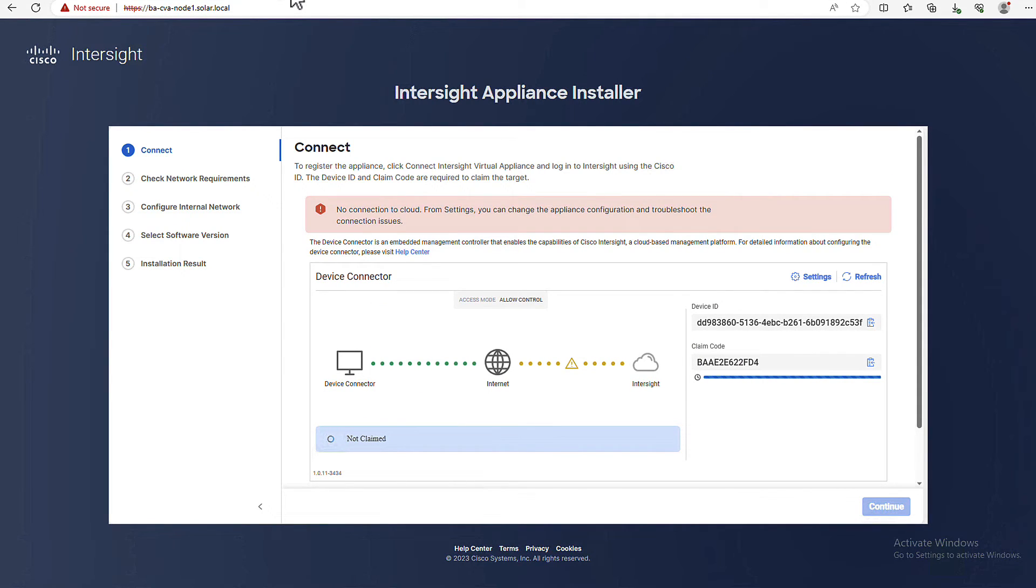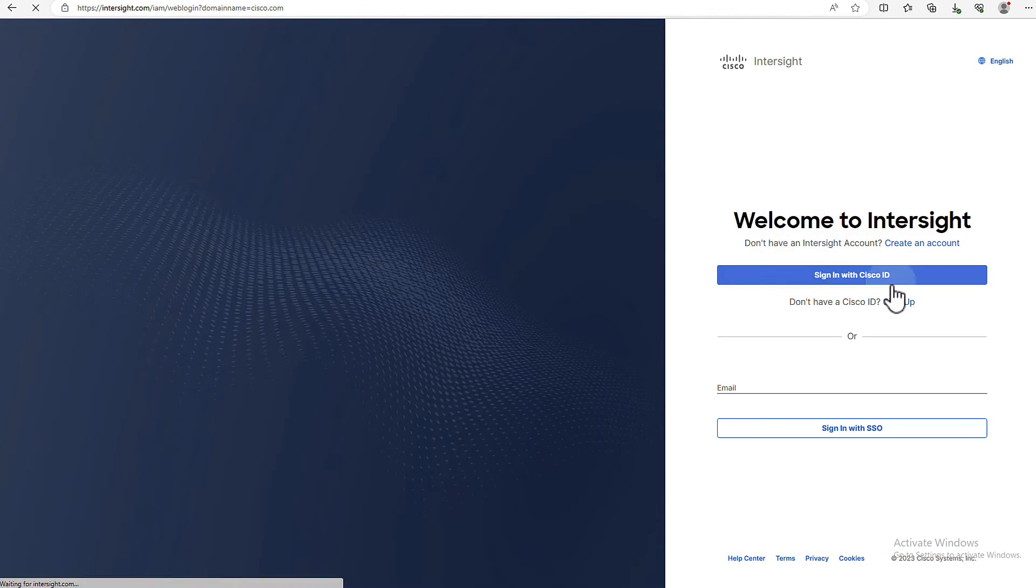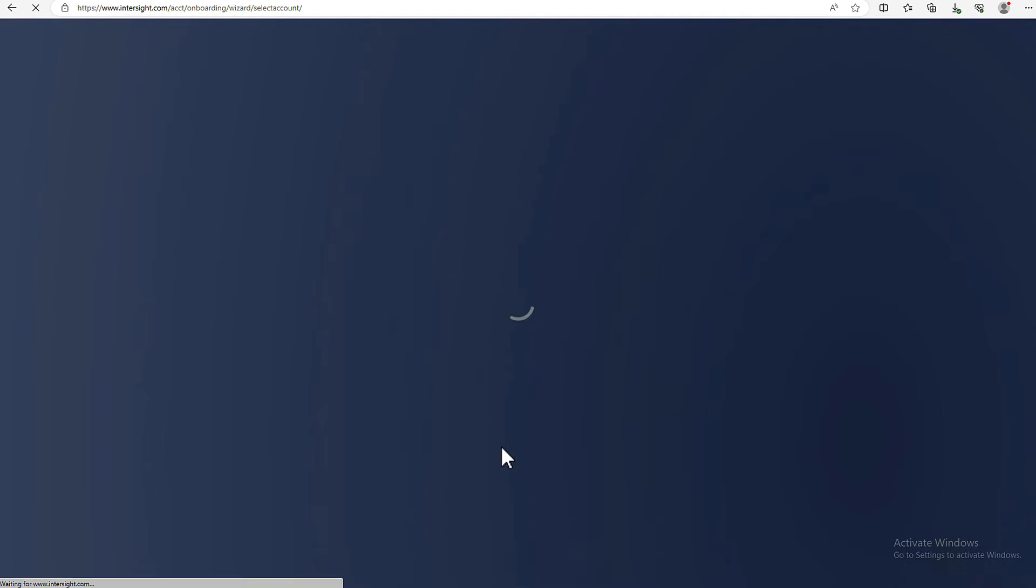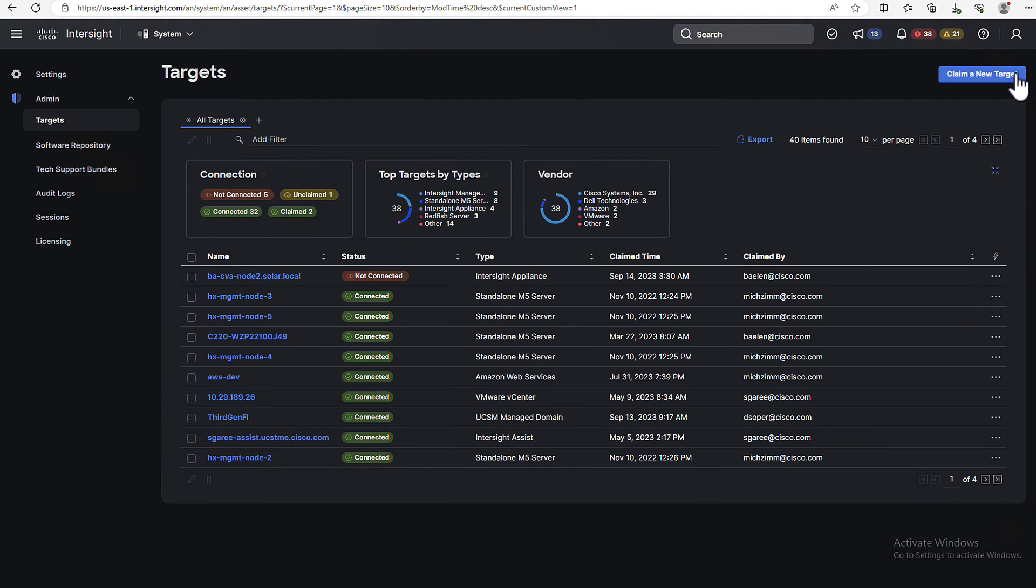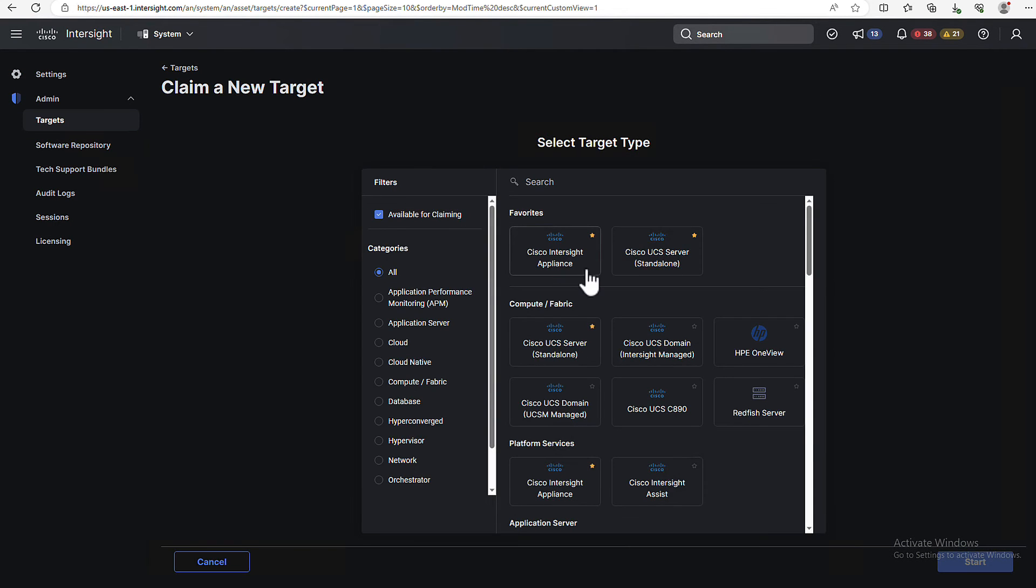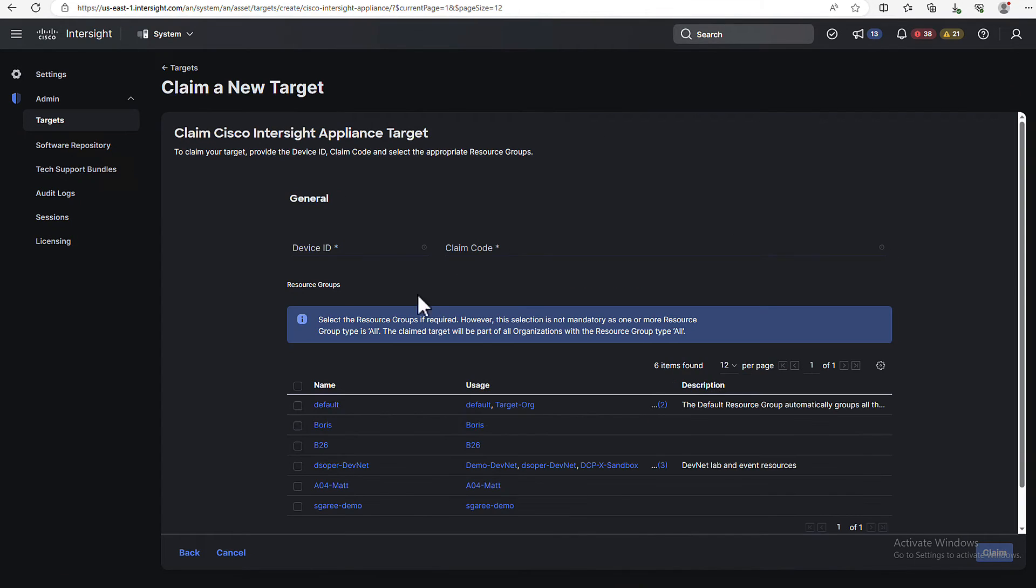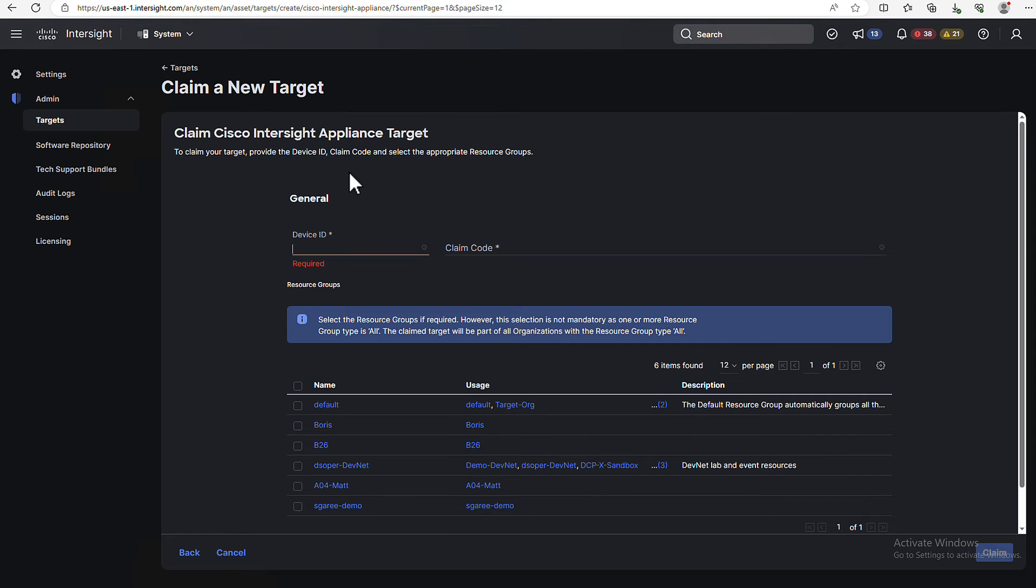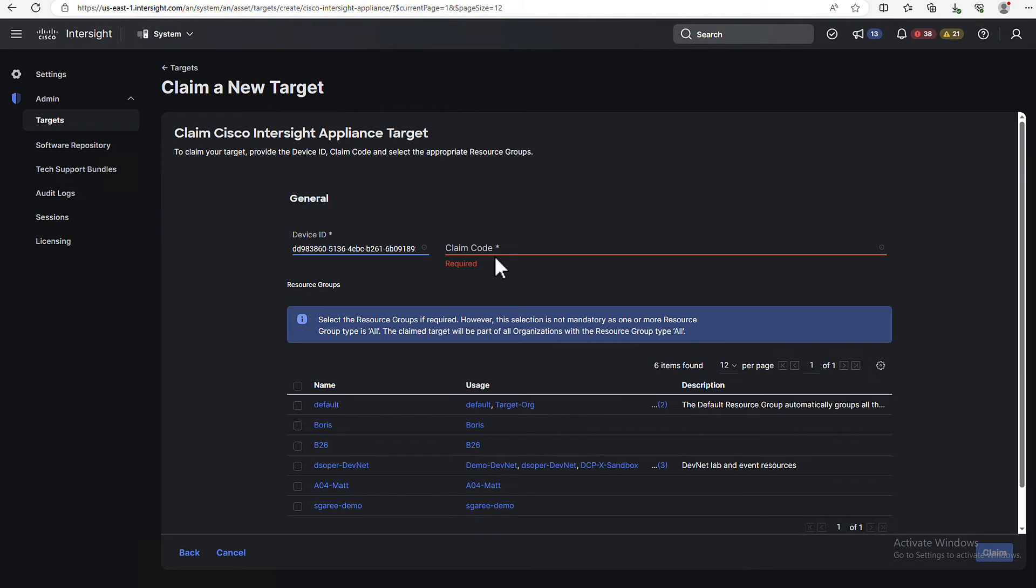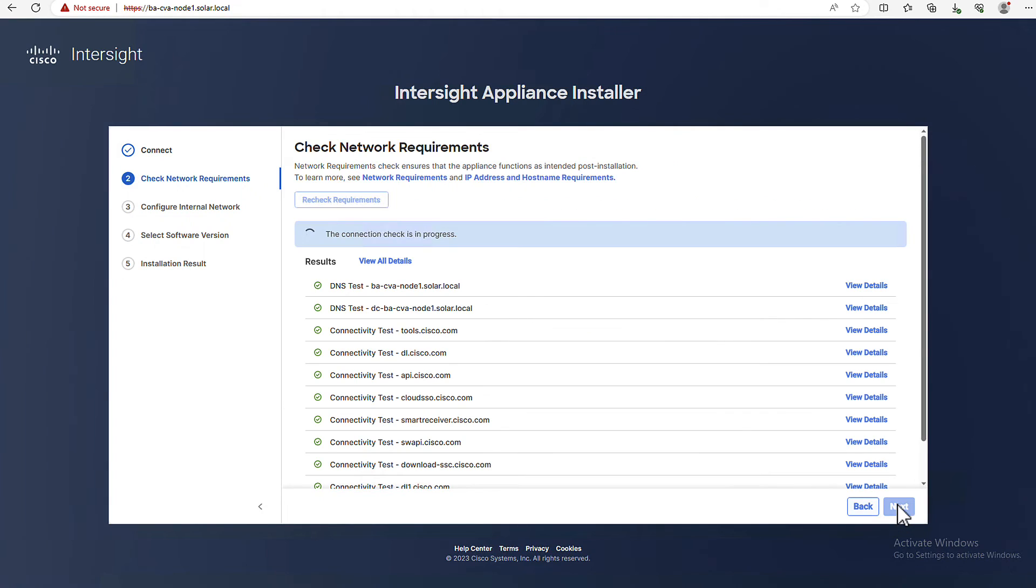In a separate tab, go to InterSight.com and log into your account. Go to settings and click on claim a new target. Select the InterSight appliance and provide the device ID and claim code. You can also choose to add this appliance to a resource group in case you want to restrict access to it for some users. After the appliance is claimed, you can continue the installation.